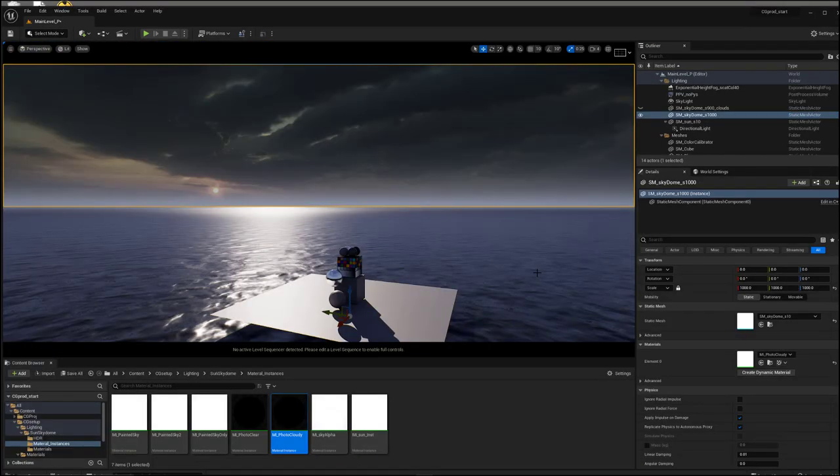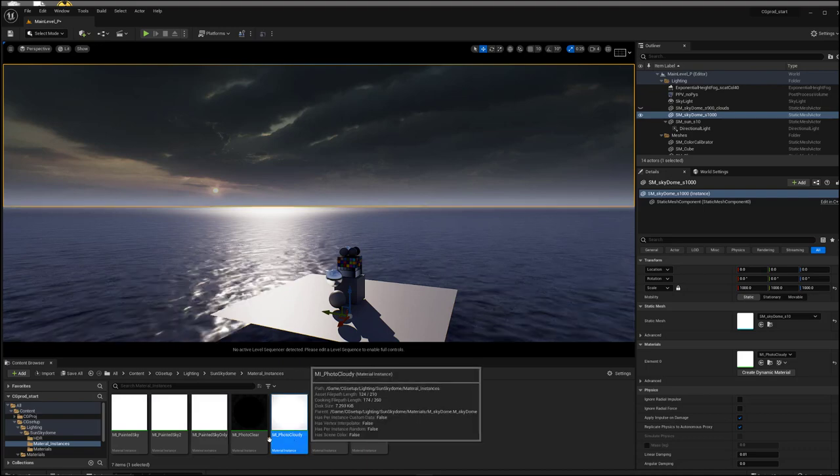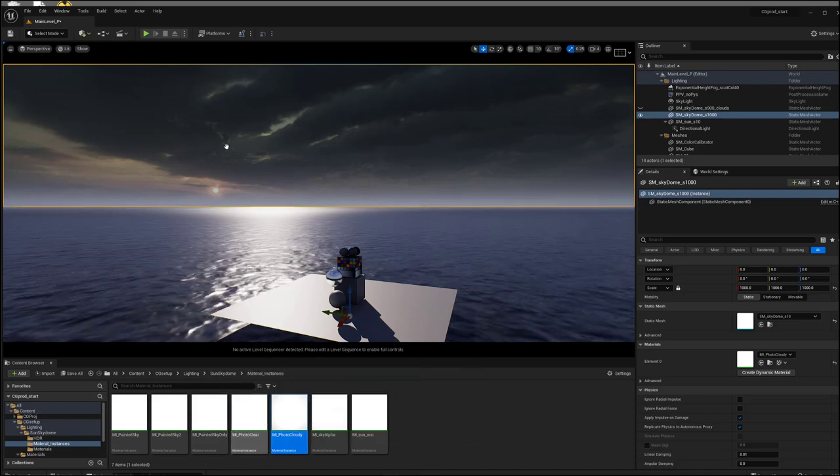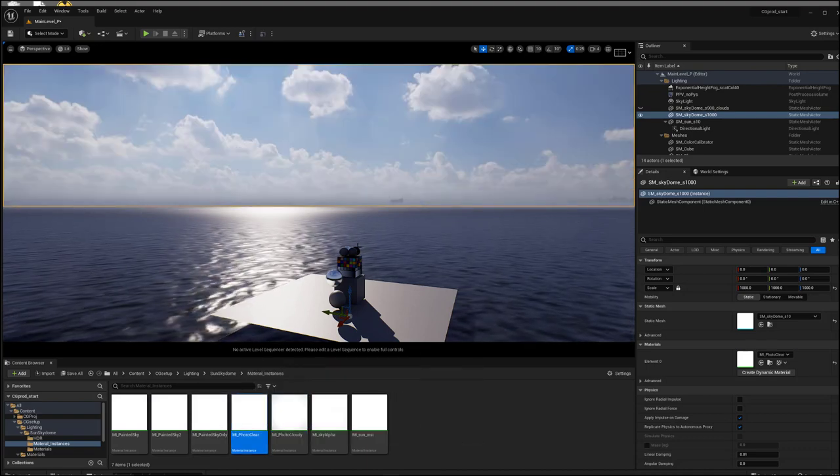The second motivation is if you want to be able to art direct your sky, you want to have it look like this. Or maybe you want to have it instead look like this.